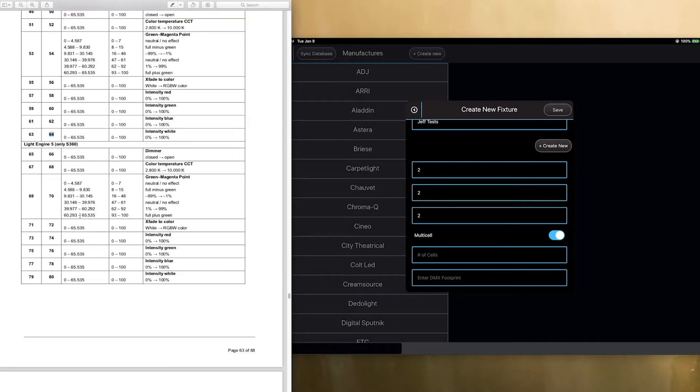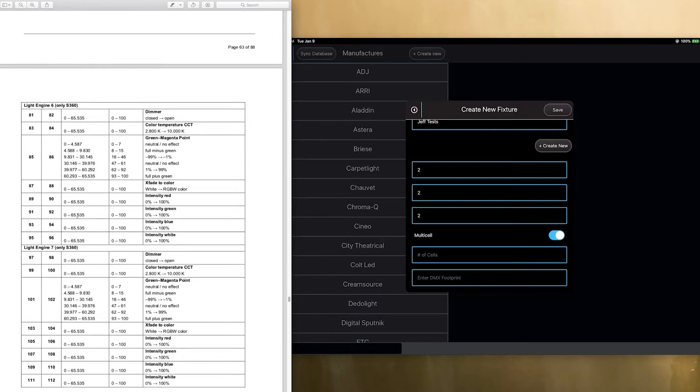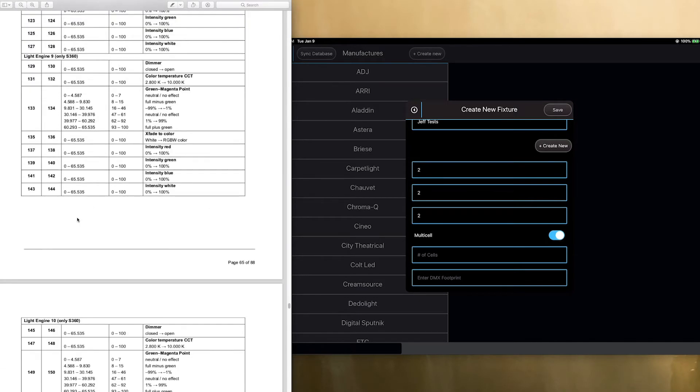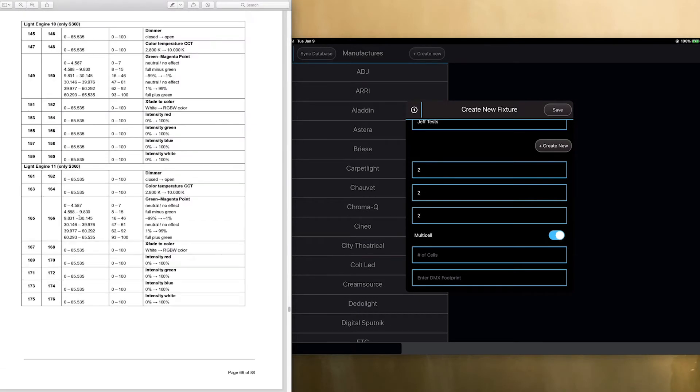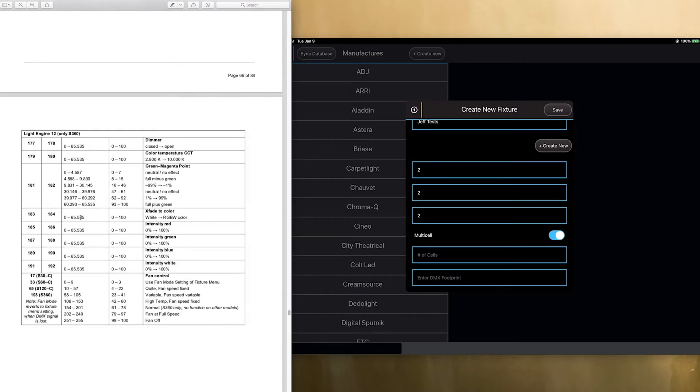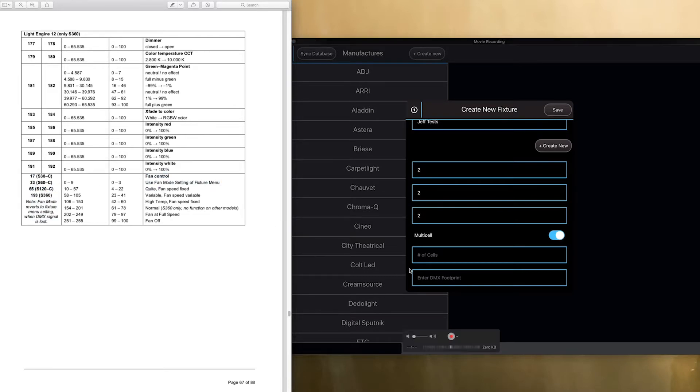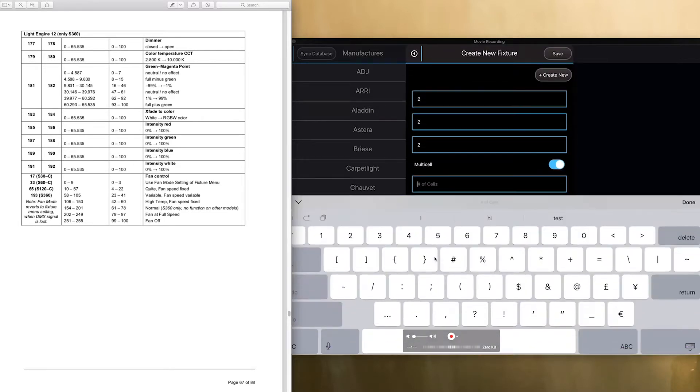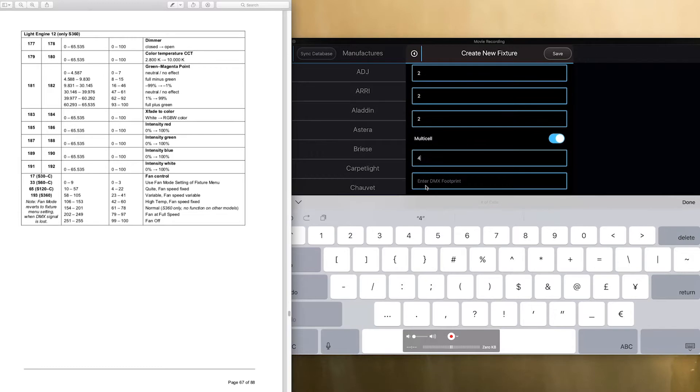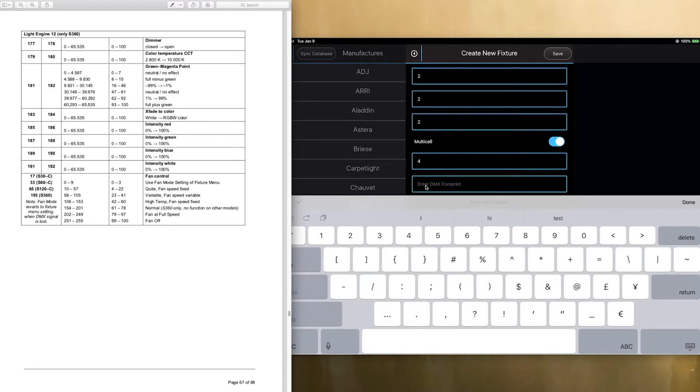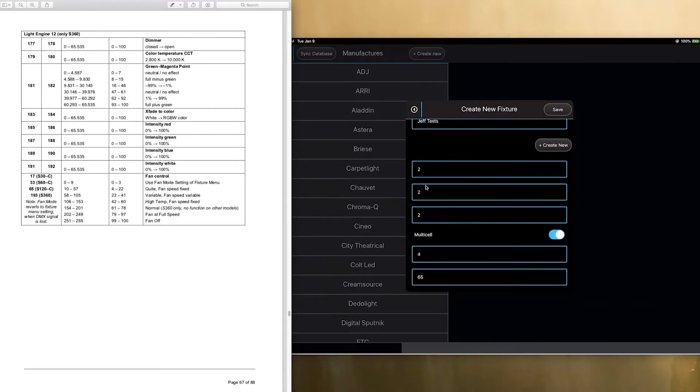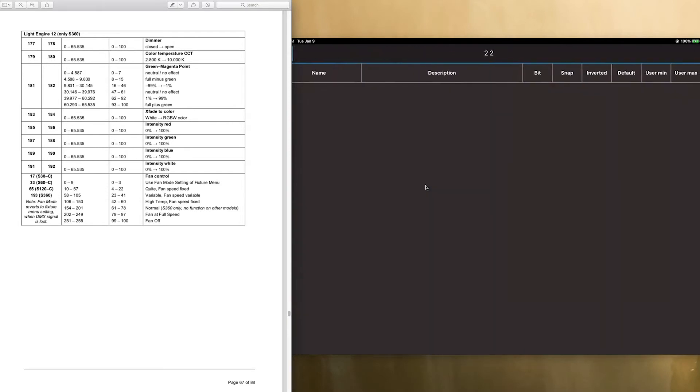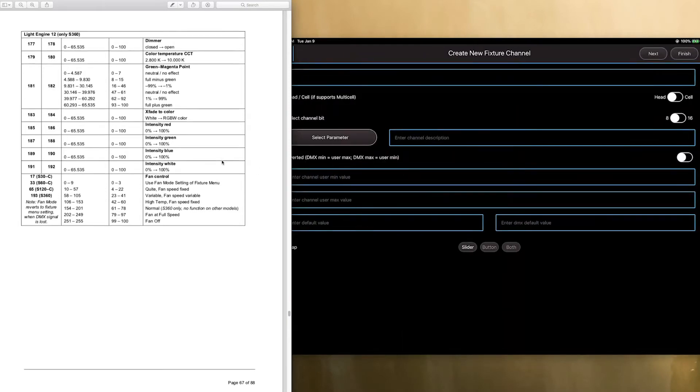But it uses one more. On the 65th channel, it uses the fan control. So, we are going to put number of cells here as four because it's a four-cell fixture, but then the DMX footprint we're going to put as 65. And we're going to click save, and now we're going to get prompted for our first channel.